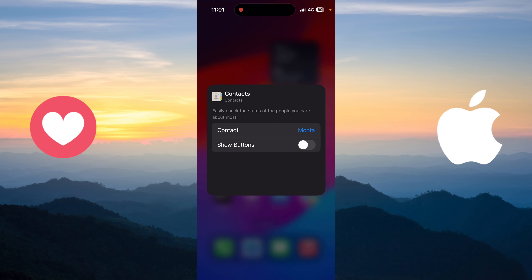If you want to show the button to message or call this contact, you just need to activate this option and go out. As you can see, I now have this contact with the message button and the call button.